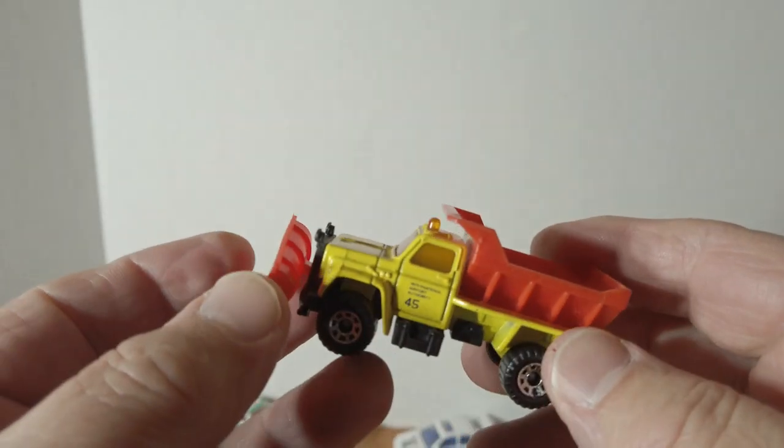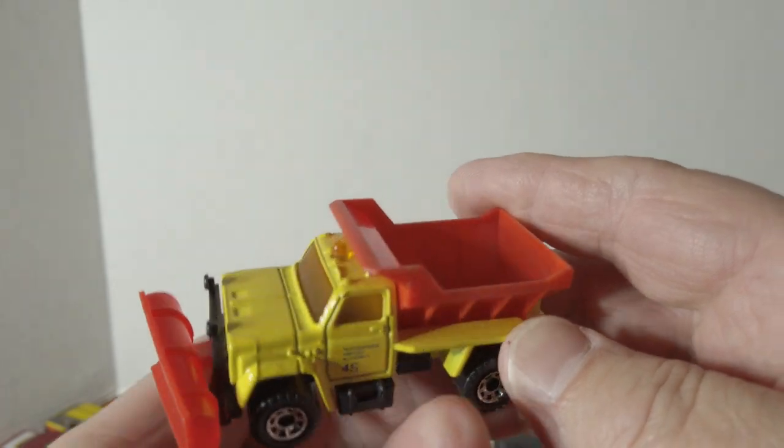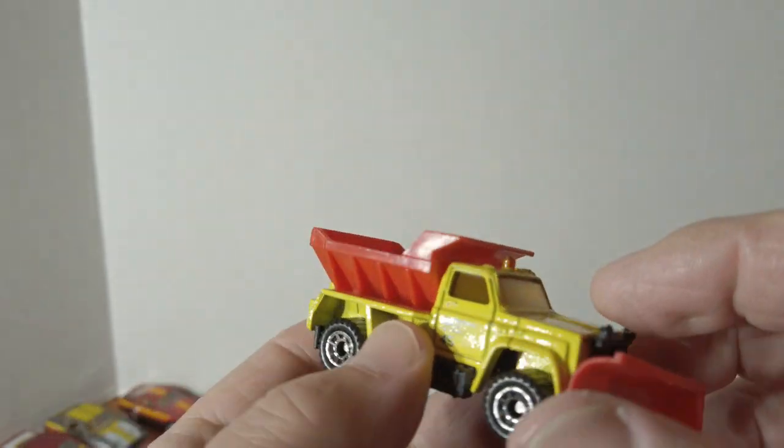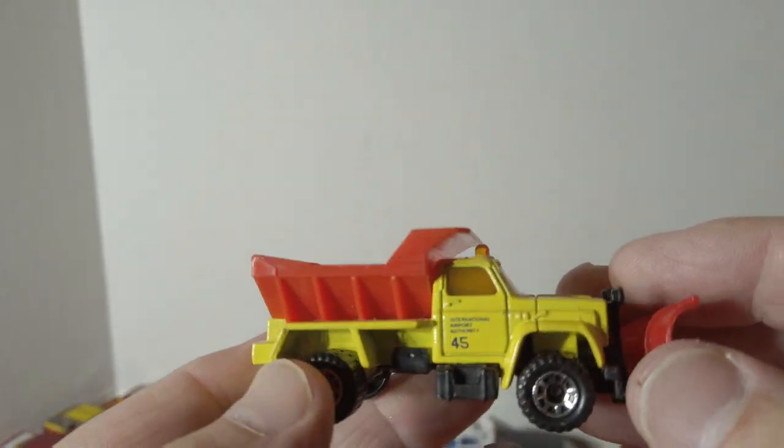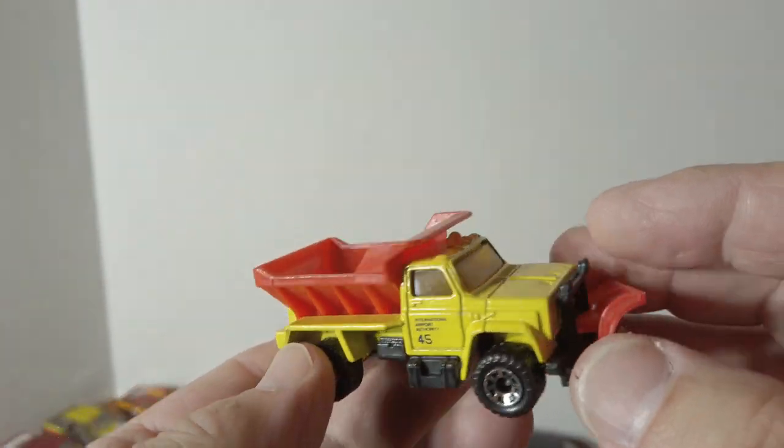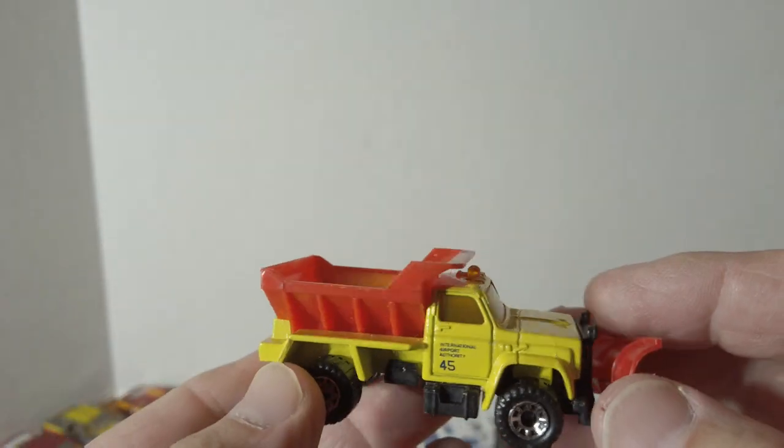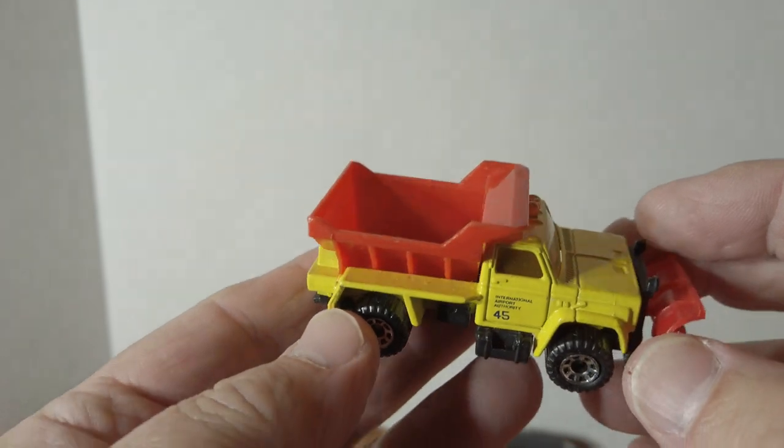This snow plow truck looks like a GM Top Kick.